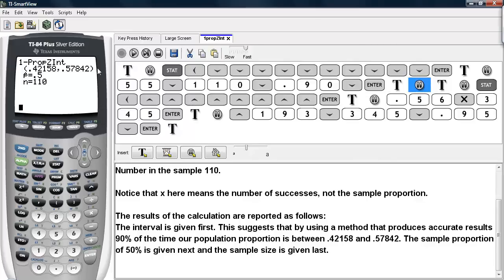The first thing listed is the confidence interval, then the sample proportion, and then the number in the sample. So what we have done is constructed this interval knowing the number of successes and the number in the sample.